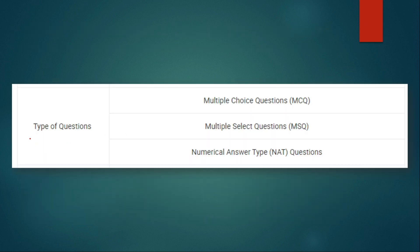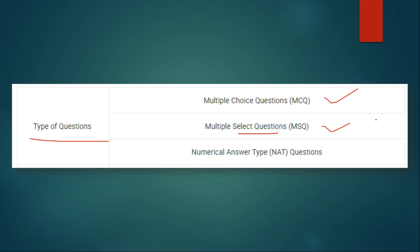In the examination there will be three types of questions. First will be MCQ, second will be Multiple Select Questions (MSQ) where two or three options can be correct, and third is Numerical Answer Type (NAT) where the answer has to be provided in a numerical format.